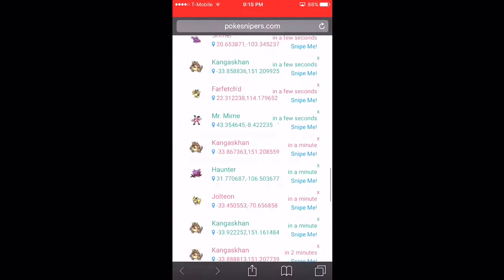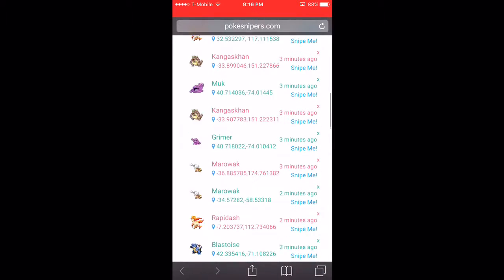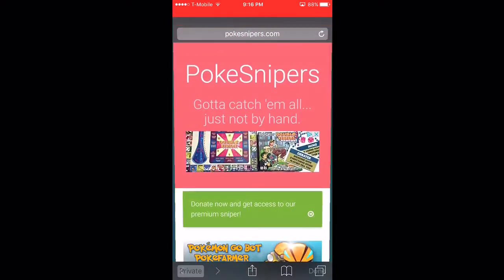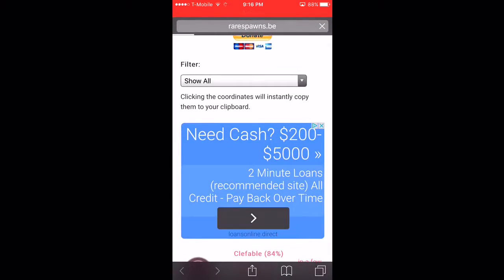You could find Charizards if you're looking for that, but there's Snorlaxes, Dragonites, everything that you could think of.